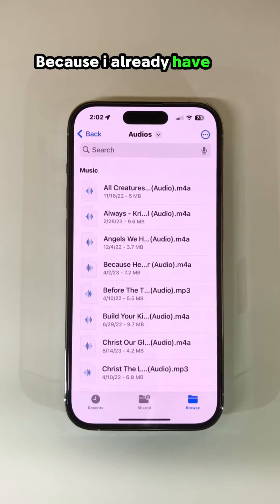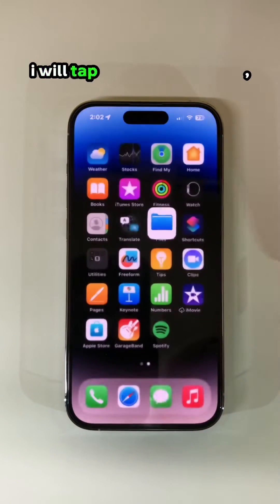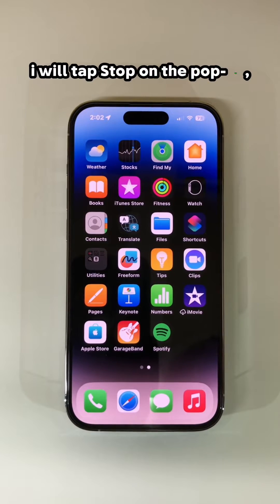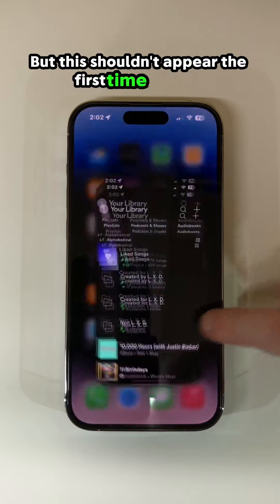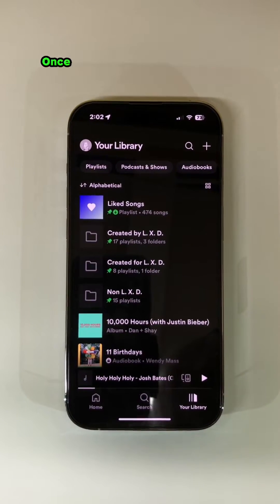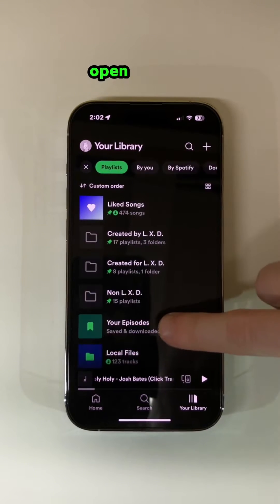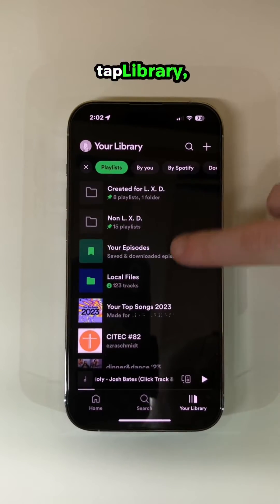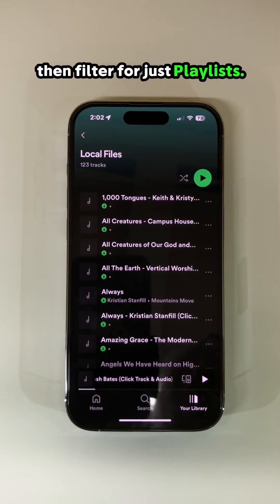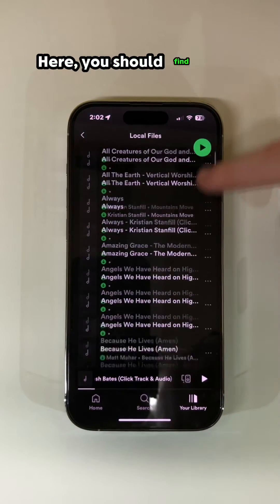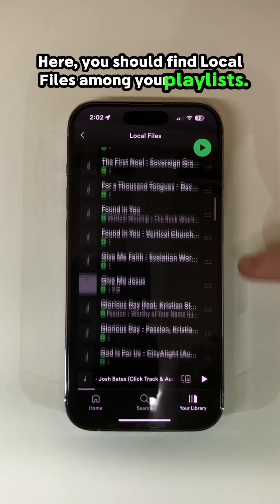Because I already have this file in my folder, I will tap Stop on the pop-up, but this shouldn't appear the first time for you. Once you have moved your files, open Spotify, tap Library, then filter for just playlists. Here, you should find Local Files among your playlists.